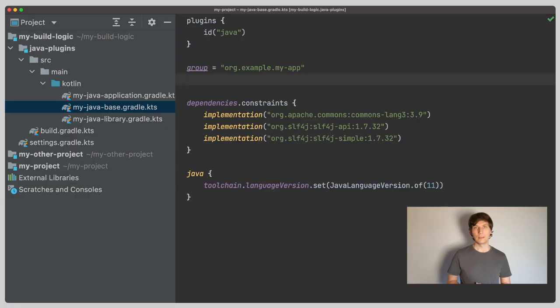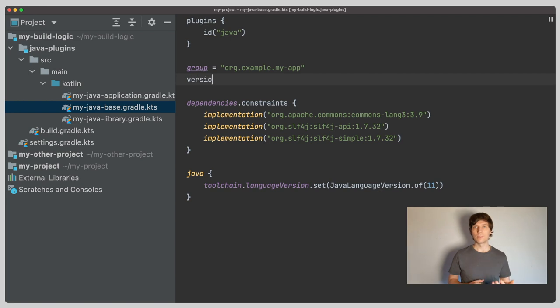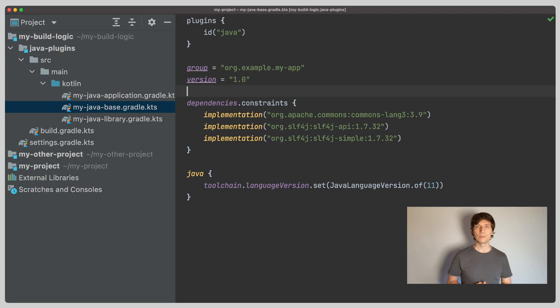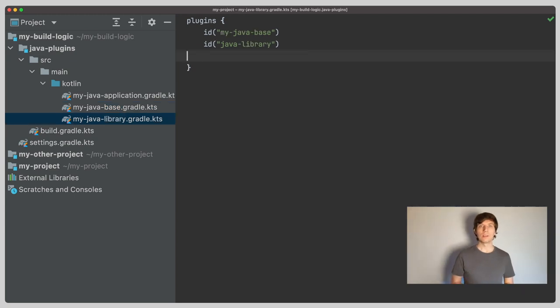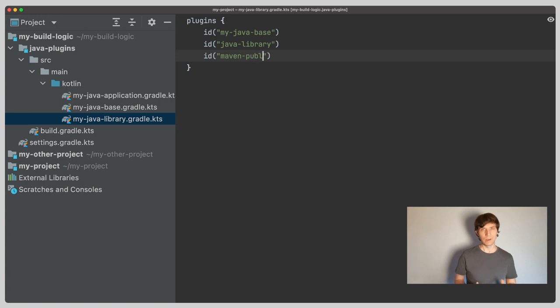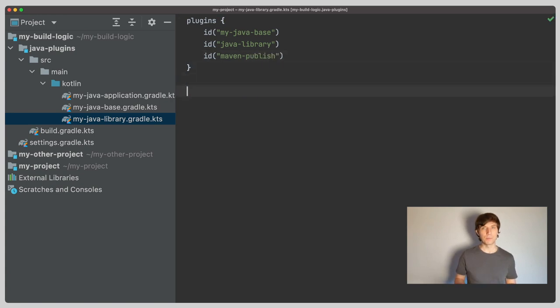The main and ideally only difference between a component that is published and the equivalent component from source is that the published component needs a version. So we make sure that all our libraries are versioned by setting a version in our base convention plugin. We go into our convention plugin for libraries. Here we apply an additional plugin called Maven publish.